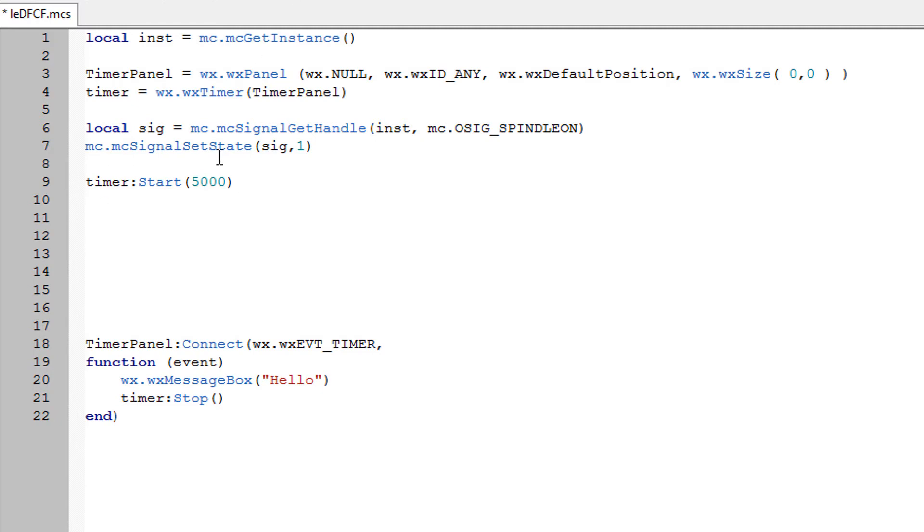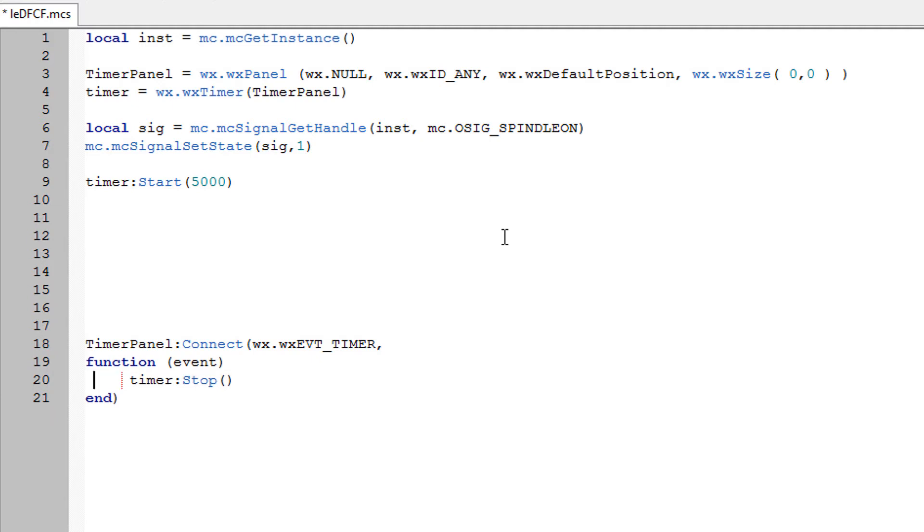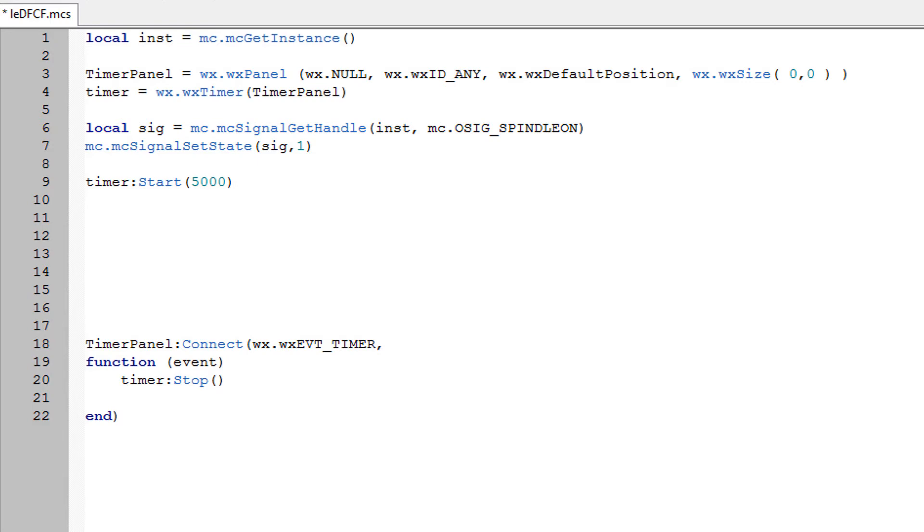Now to run it once, we haven't got the command that is in WX widgets which is timer start once 5 seconds then stop. So we have to put the timer stop within the event here.